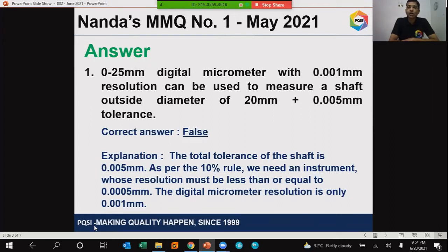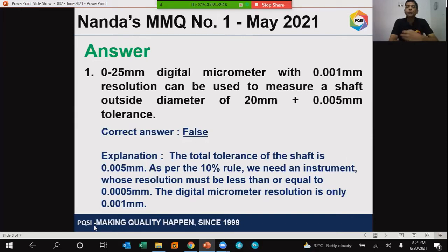The total tolerance of the shaft is only 0.005 millimeter. As per the 10% rule in the selection of a measuring instrument, we need an instrument whose resolution must be less than or equal to 0.0005 millimeters or 0.5 microns.